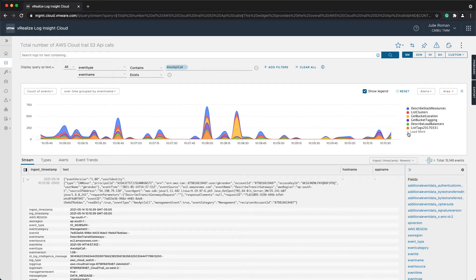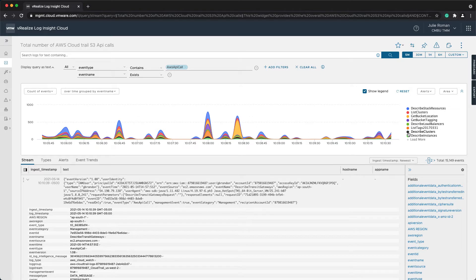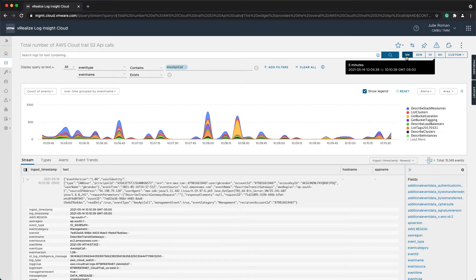I'm grouping by the event name, and if I expand this, I can see the different details. Note there are lots of different events going on in the environment, and this is only looking at the last five minutes of data.